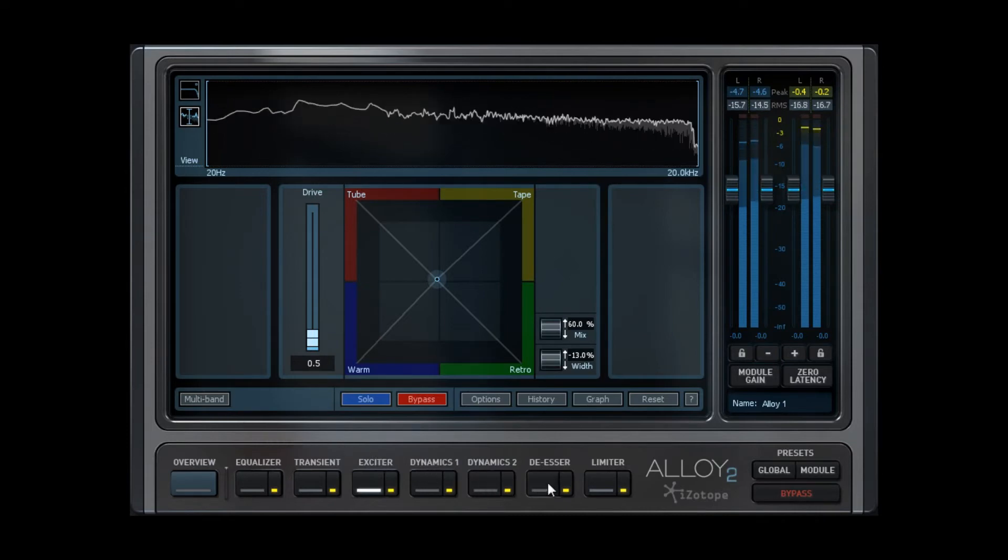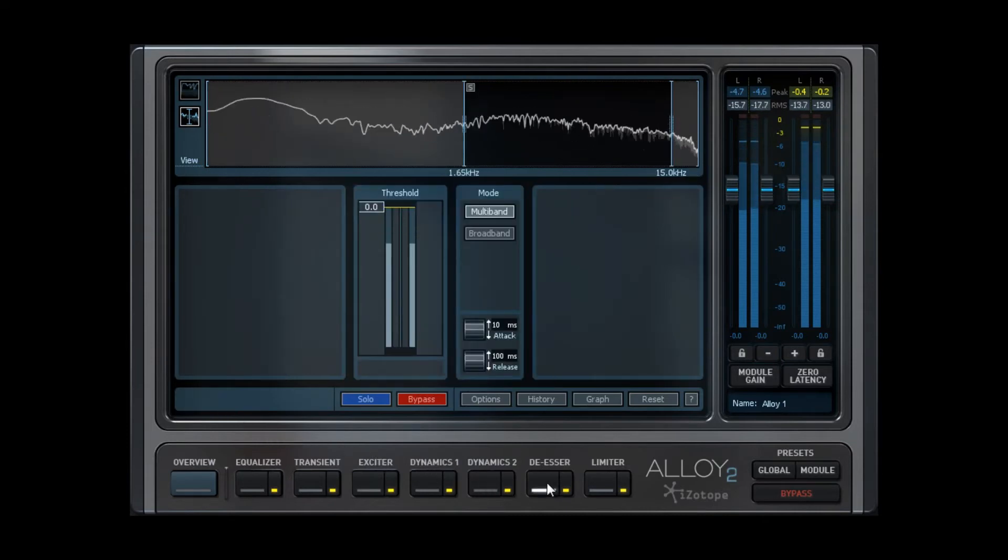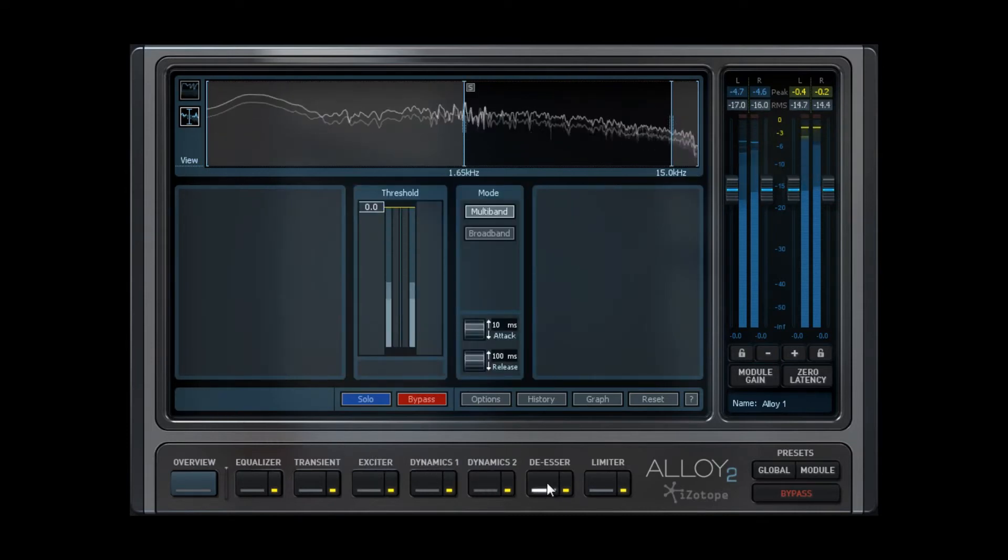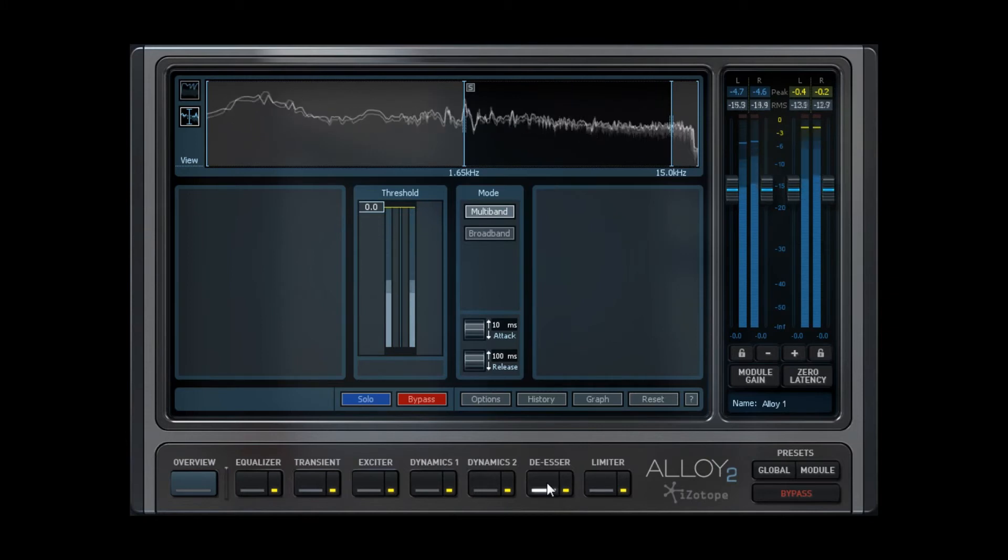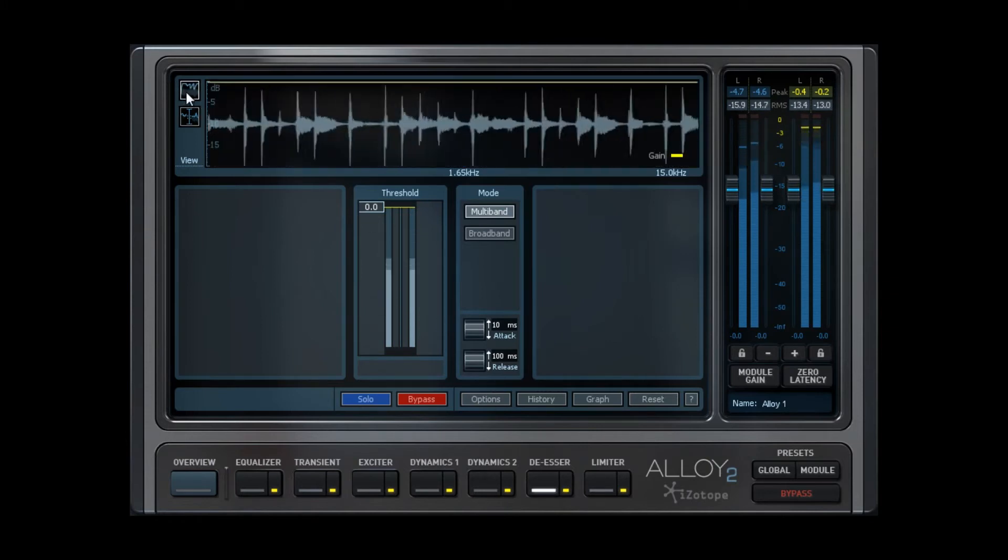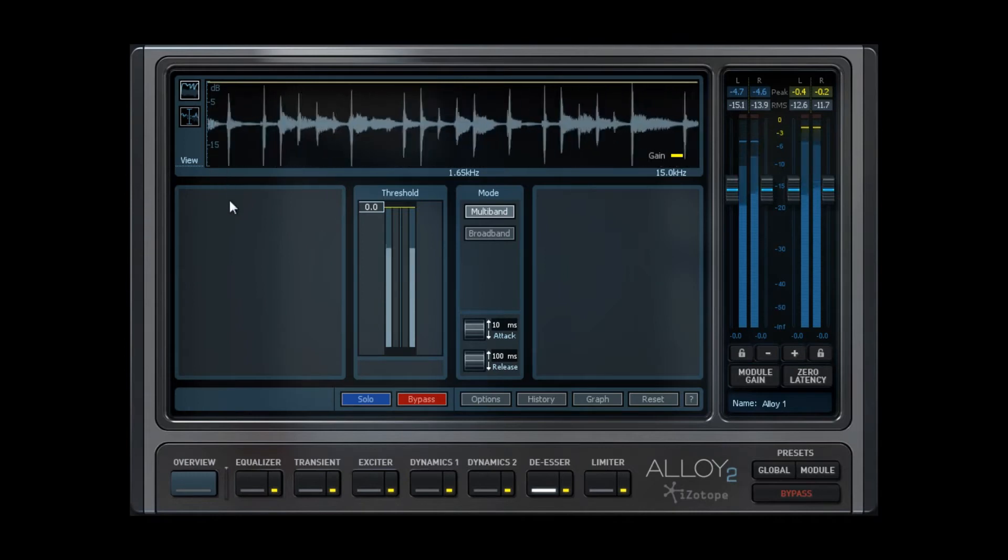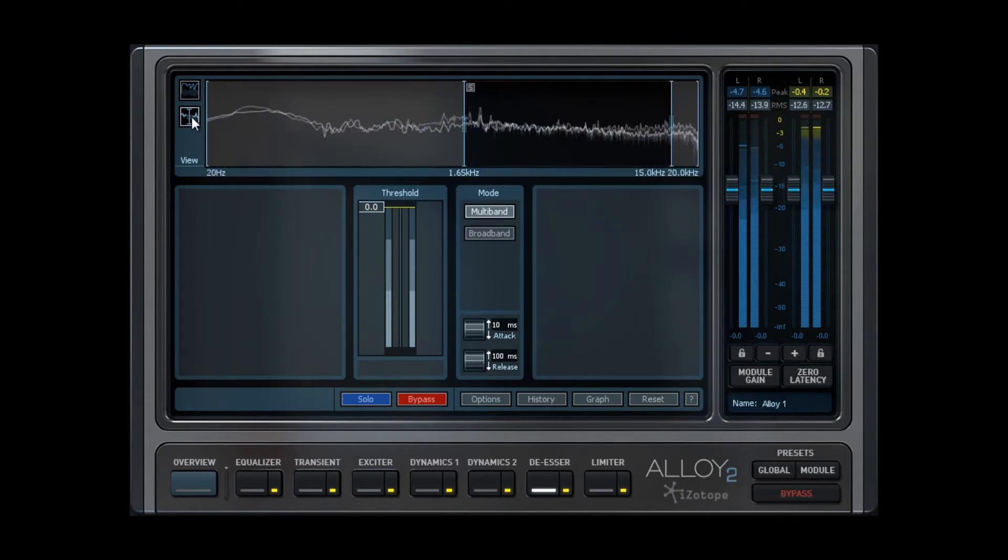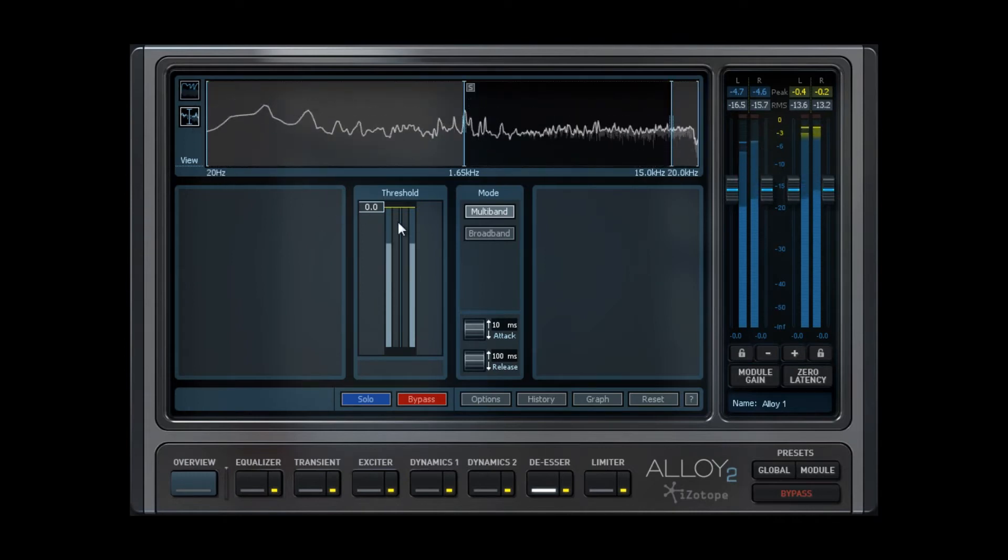The De-esser is very straightforward in that it will take out unwanted harsh frequencies or sibilance in vocals, which you can visually trace with the gain tracer as you adjust the attack and release. Multi-band mode is available and definitely recommended for tuning out unwanted hiss.